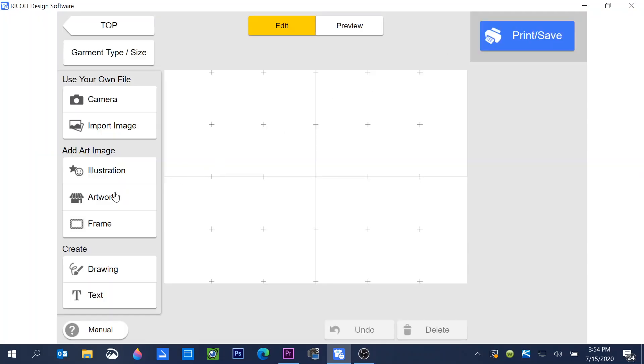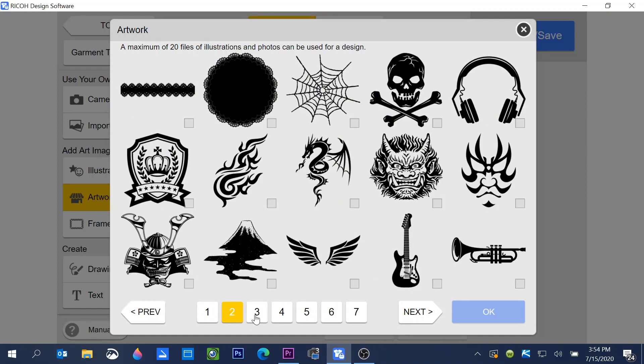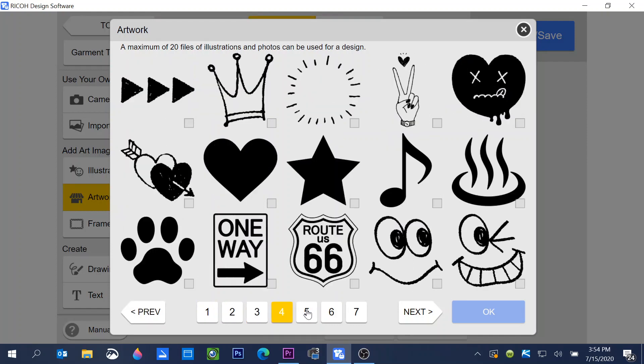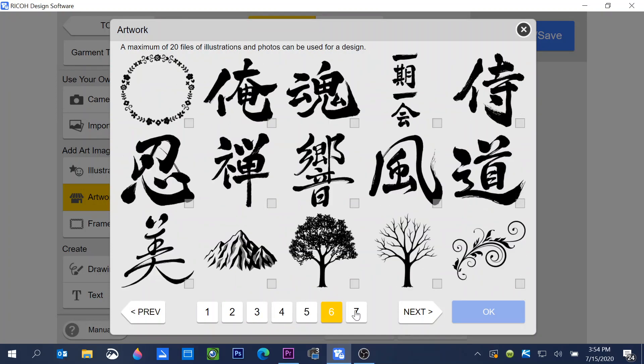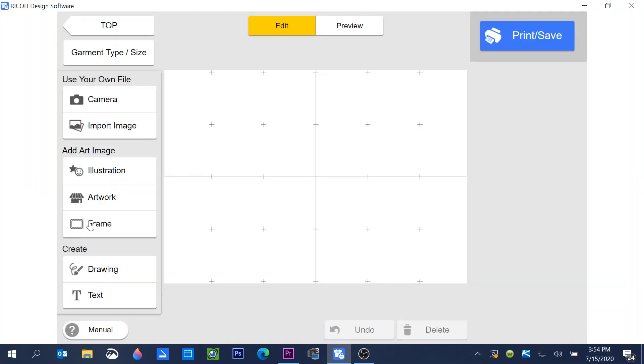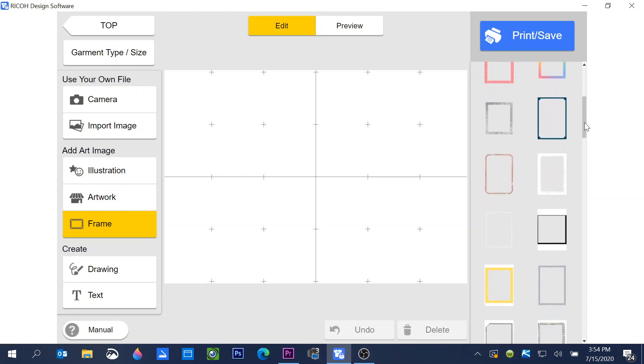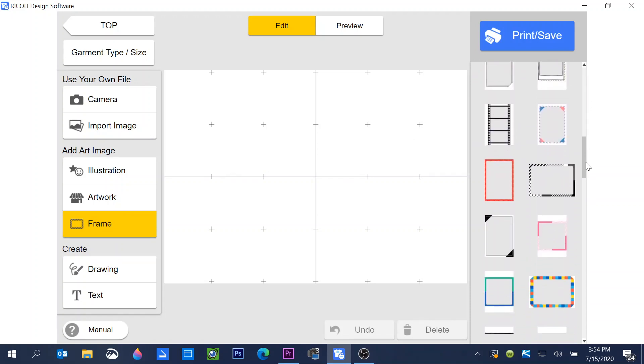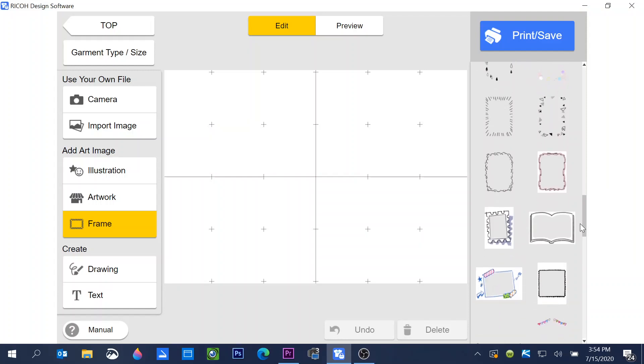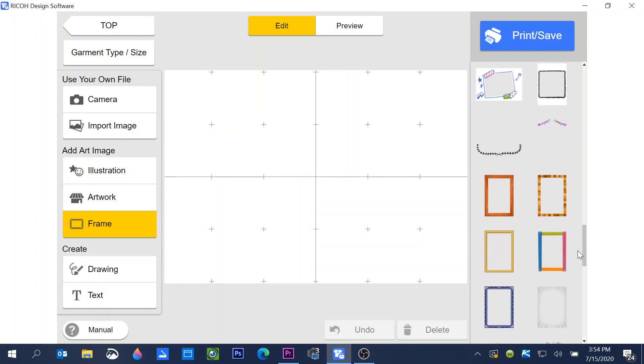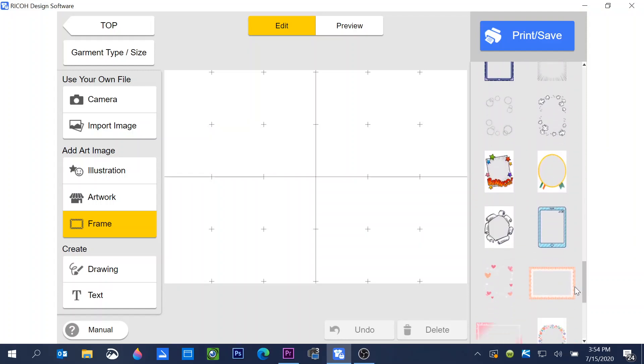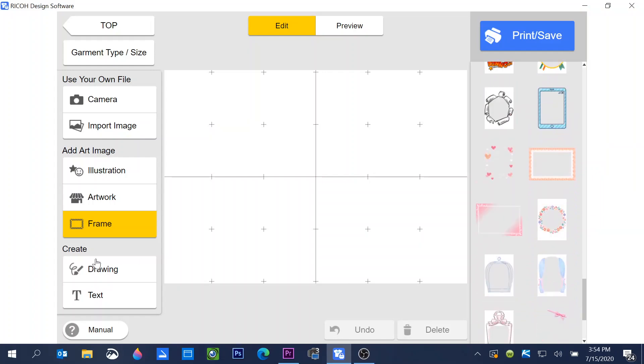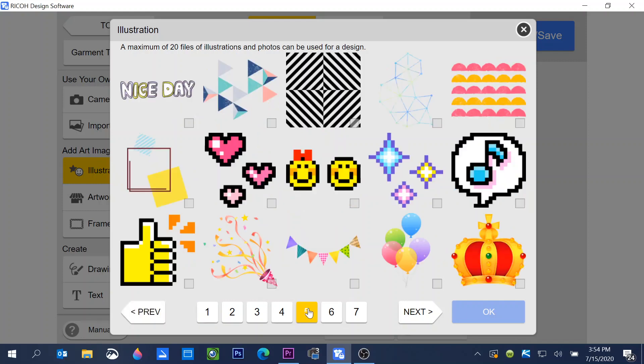If you choose artwork, we have more options and we have frames. If you choose frames, you have all of these choices to frame your photos or anything that you're going to be printing. A lot of different sizes and shapes for you to choose. So we're going to choose illustration and I saw some balloons that I want to work with. They're now checked.